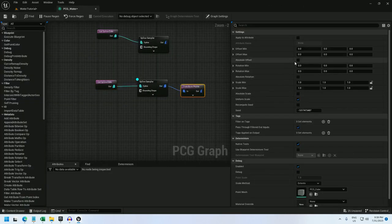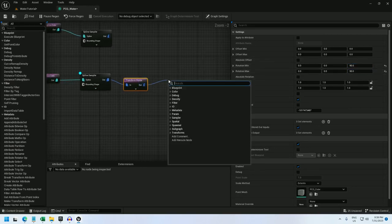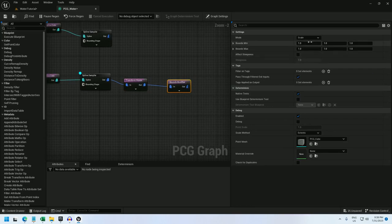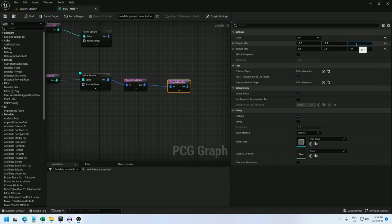Transform points. Rotate it 90 degrees on the z-axis. Bounds modifier, set it to set. Bounds min will be negative 0.5 to 0.5, negative 0.3 to 0.3 on the y-axis, and negative 100 to 100 on the z-axis.